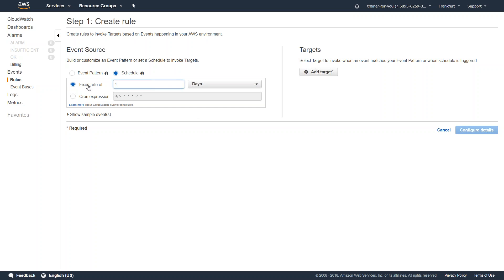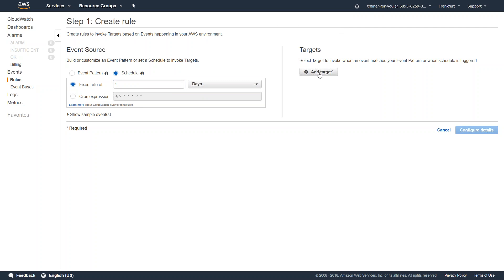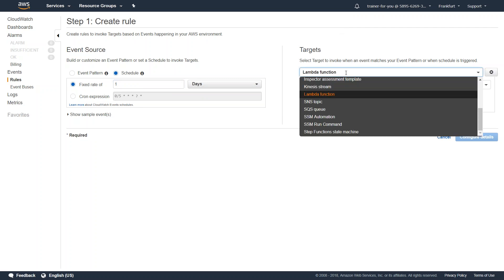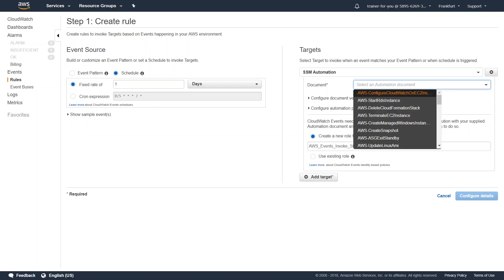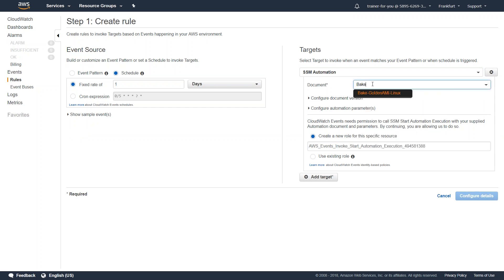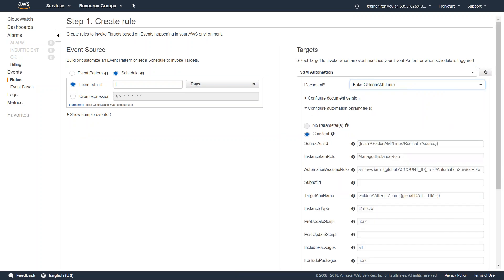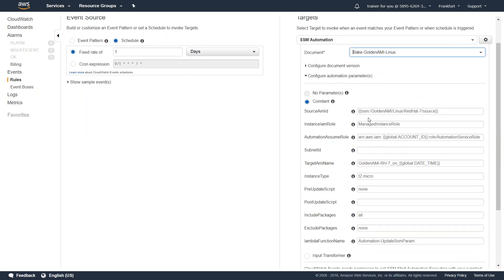I want one build to be created. This is where the magic happens — I'm going to click on Add Target and choose an SSM document. For the document name, I'll type in 'big' because I know my document name is 'Big Golden AMI Linux'. I'll select that and all the parameters necessary to run this document are automatically listed.